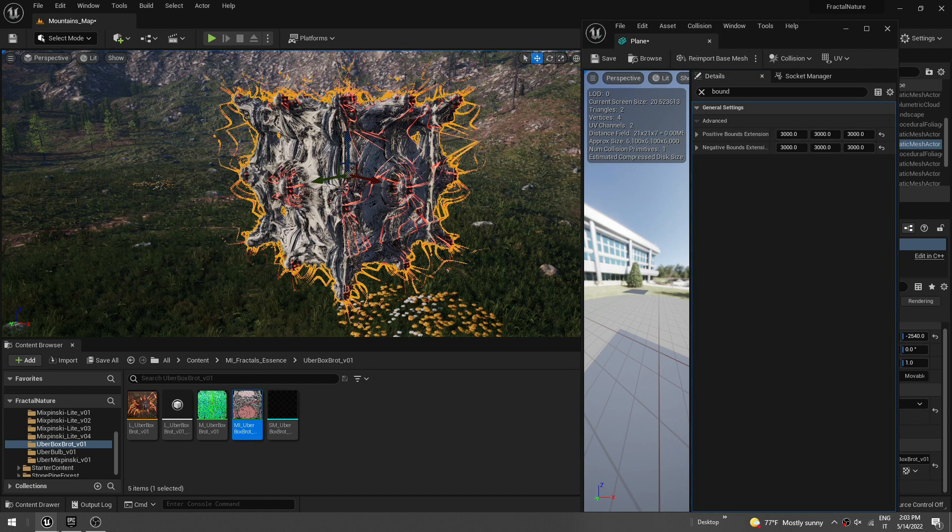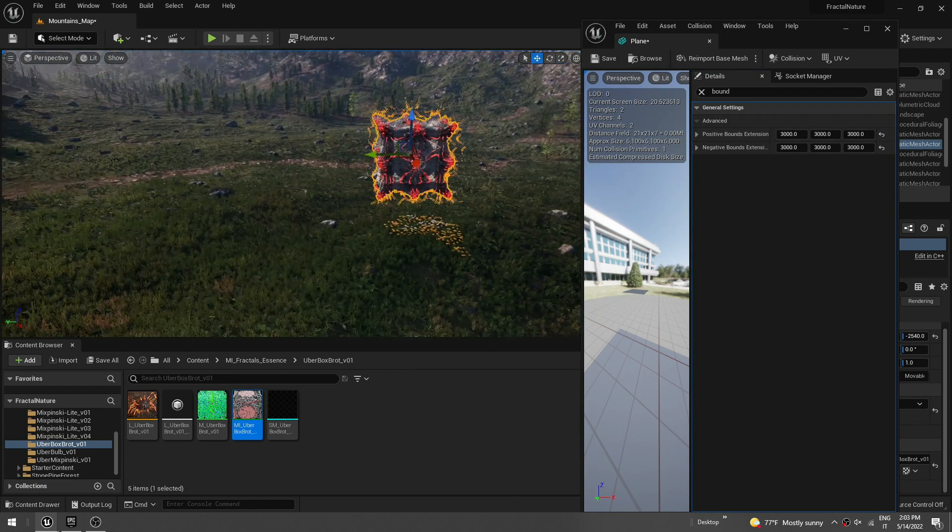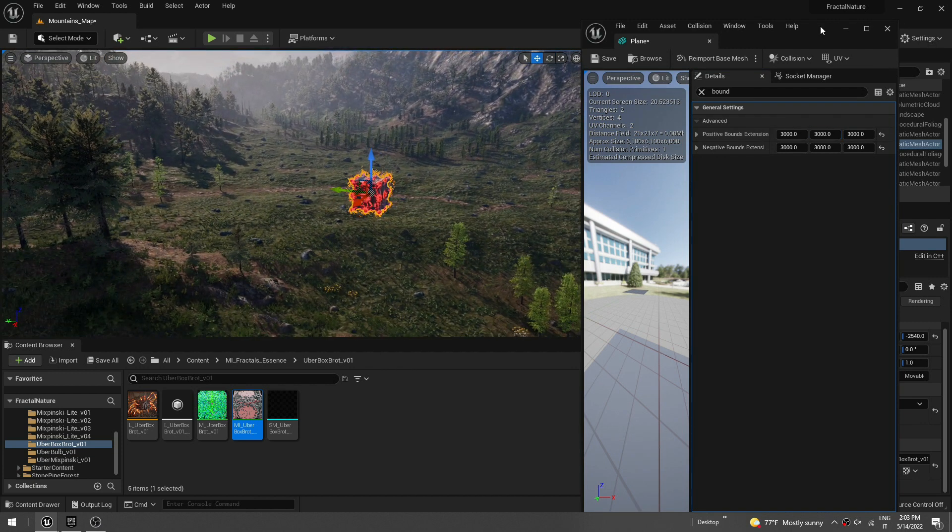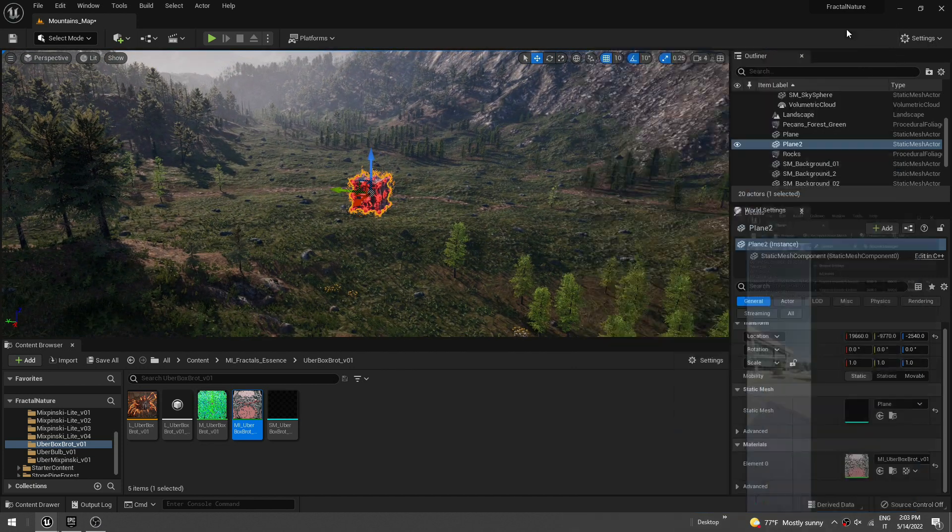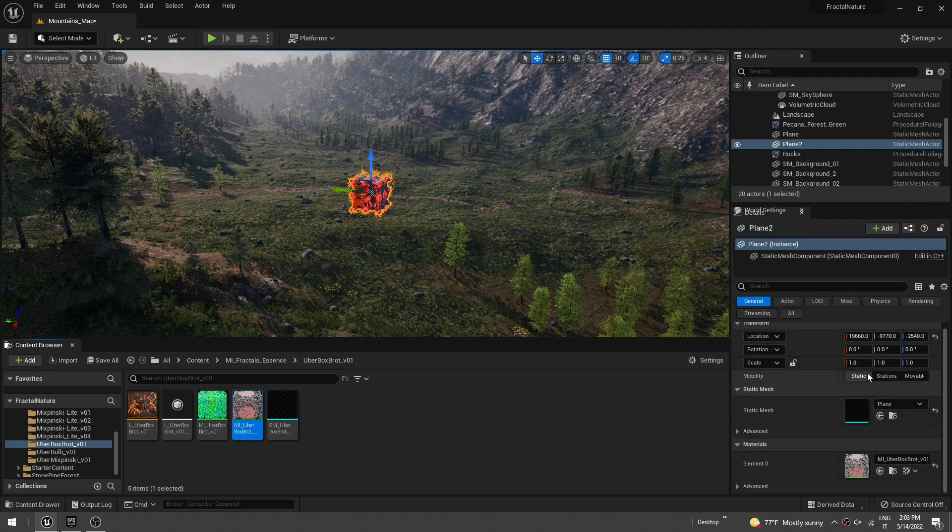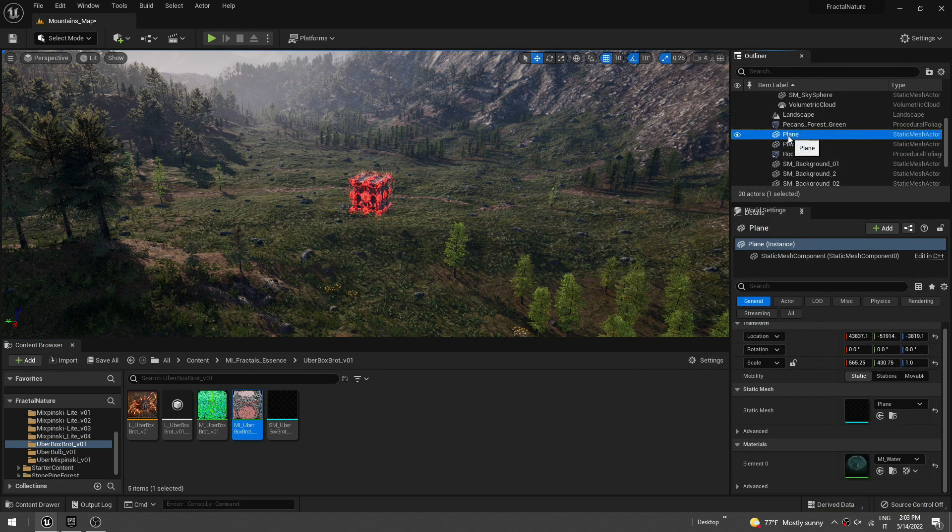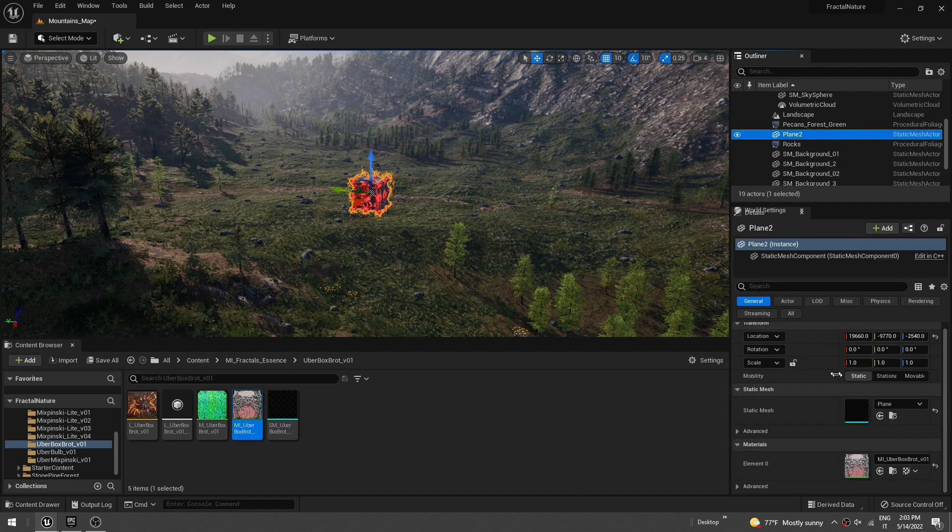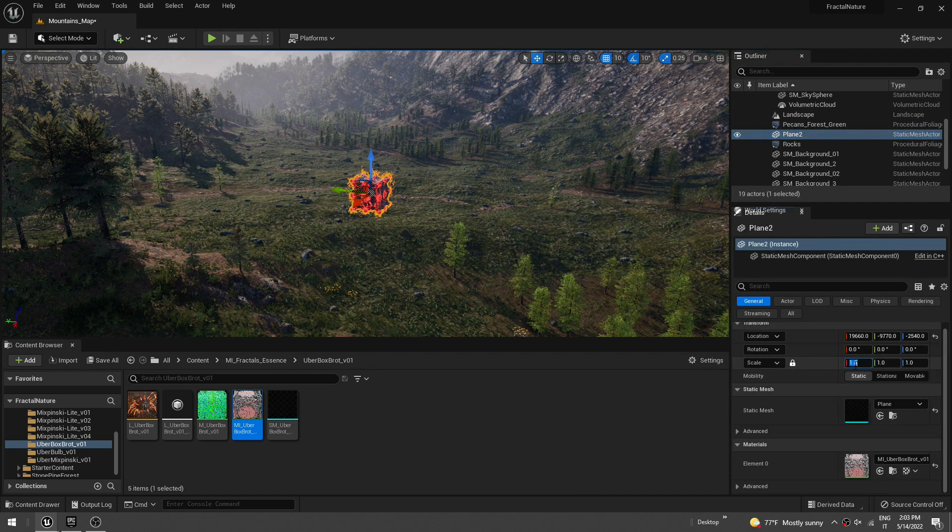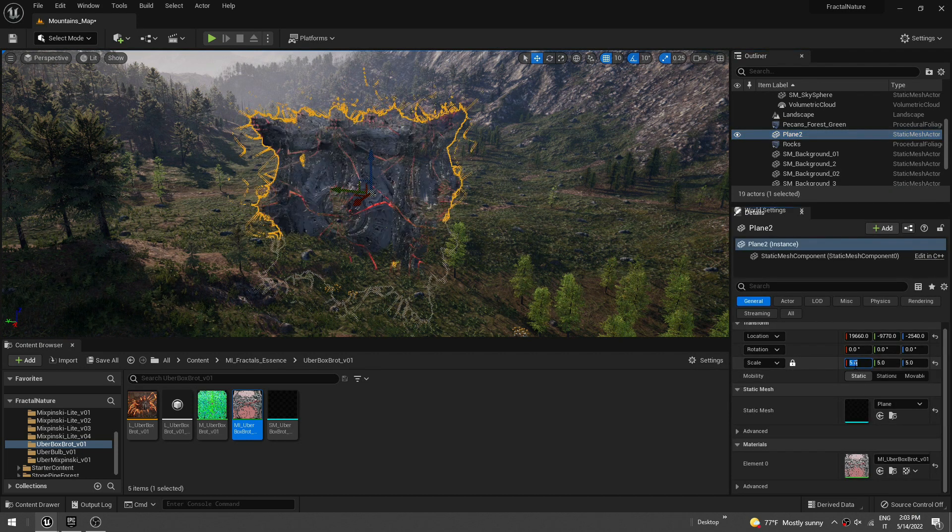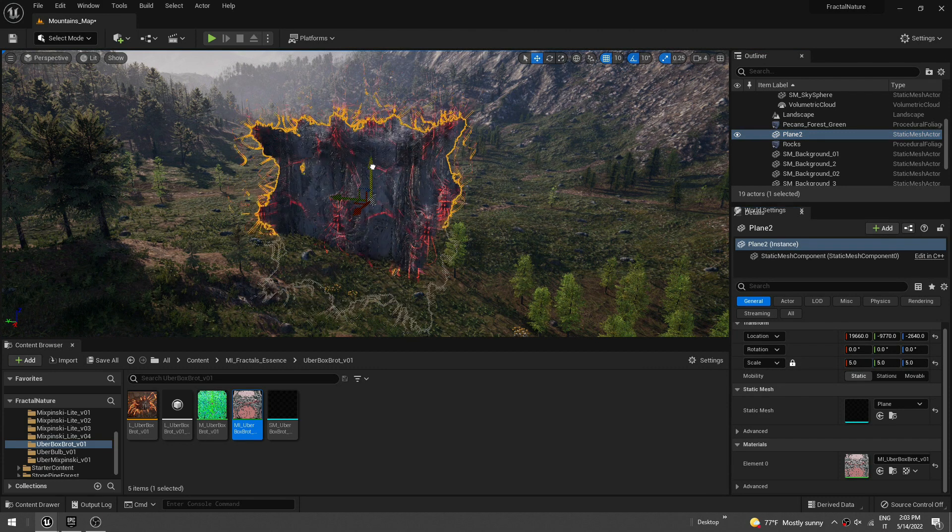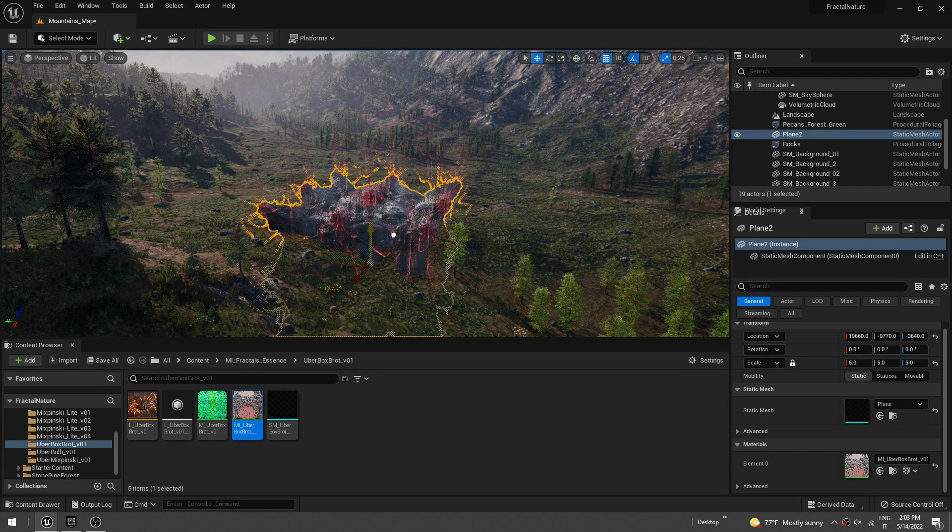And let's make it a little bigger. So just select the plane here. This one is the old one, don't need that. And let's scale it like five and see how it looks.